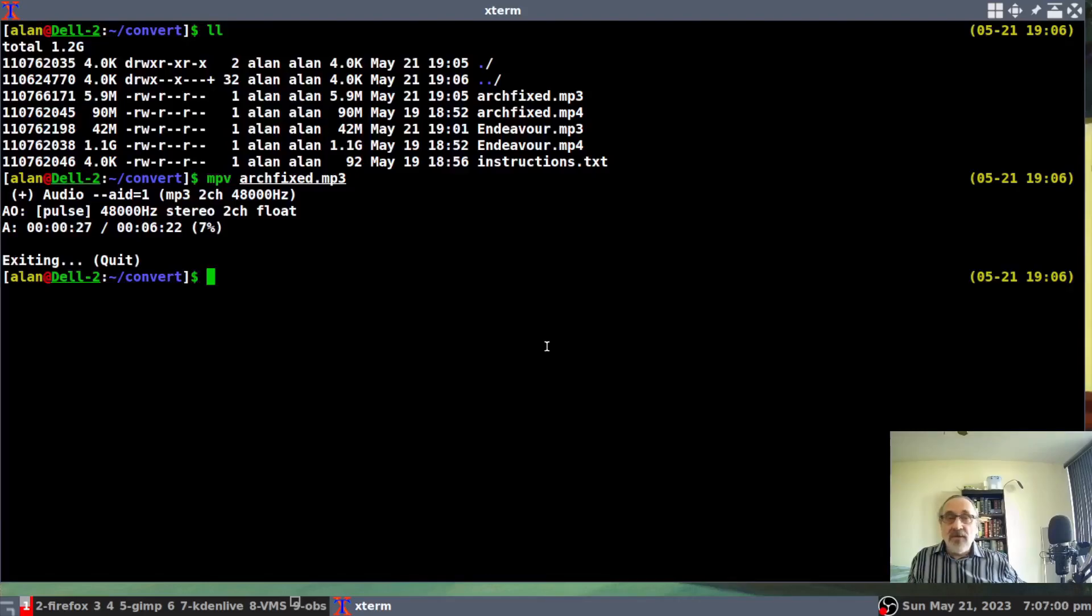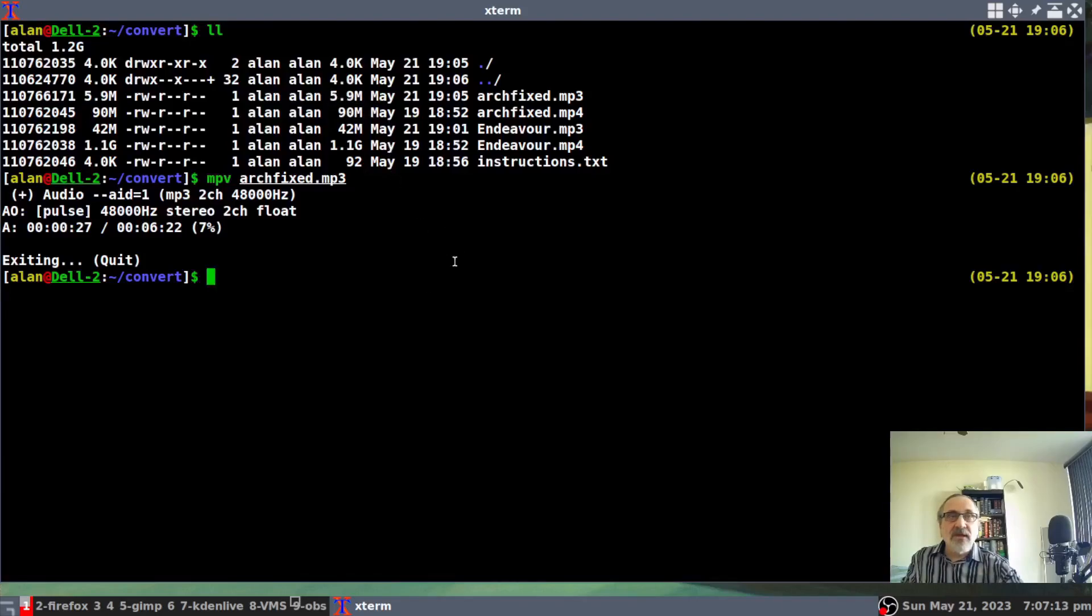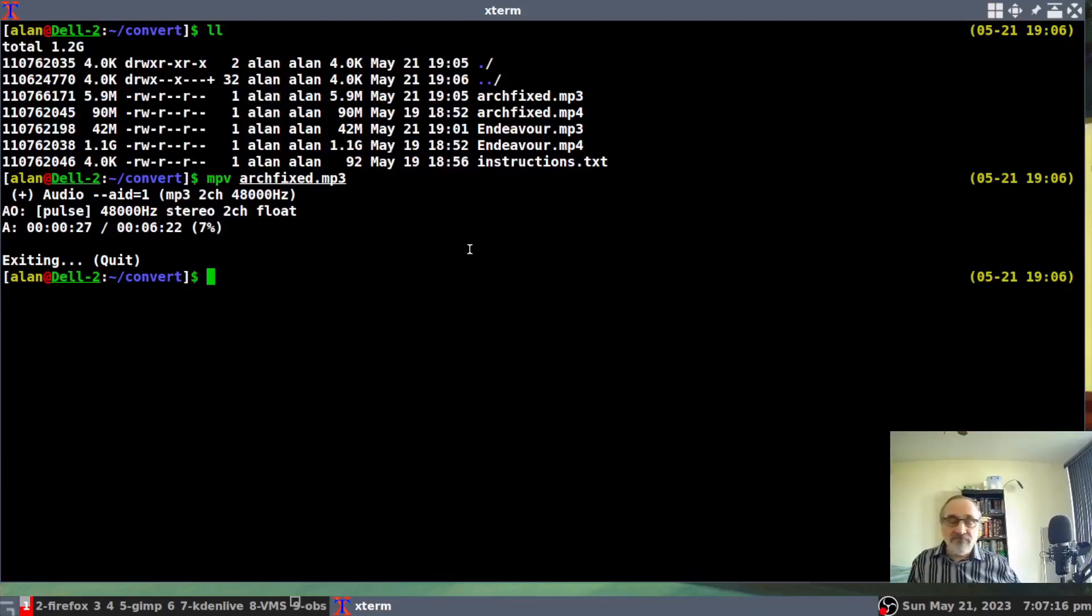So, that is it. And as you can see, this Arch one, the video was 90 megs. And it changed it to 5.9 meg. And these MP3s will work in your iPod or wherever you want to put them.